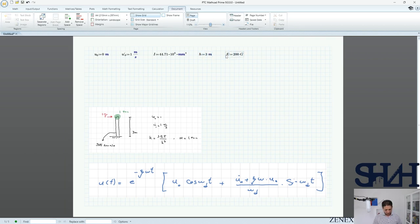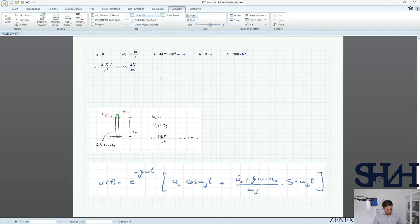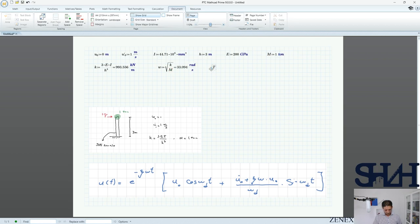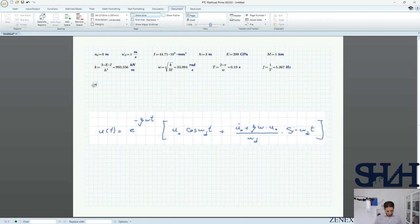Assuming E = 200 GPa, k = 3 × E × I divided by h³, giving k in kilonewtons per meter. The natural frequency omega is the square root of k divided by mass. The natural period is 2π divided by omega, which is 0.2 seconds, and the frequency is 1 over T.